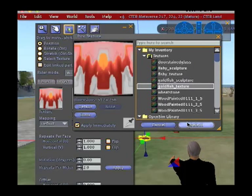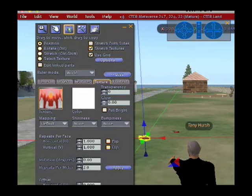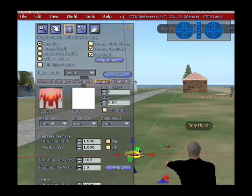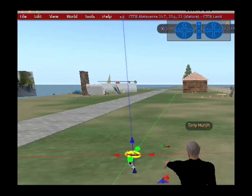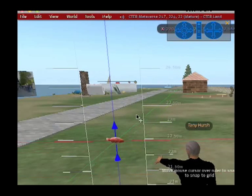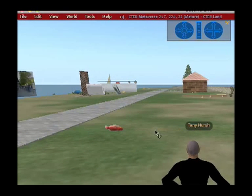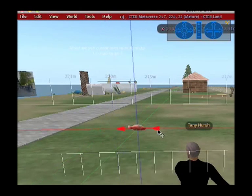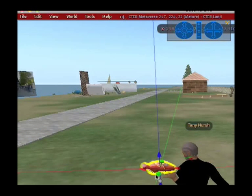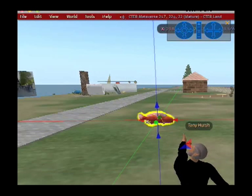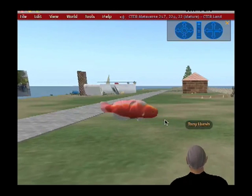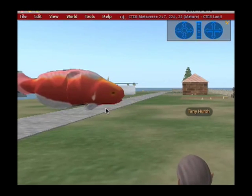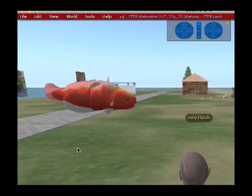There it is. Select that. And now let me just move this object closer so you can see it. Get this out of the way. And there it is. Looks a little wrinkly, but not too bad.